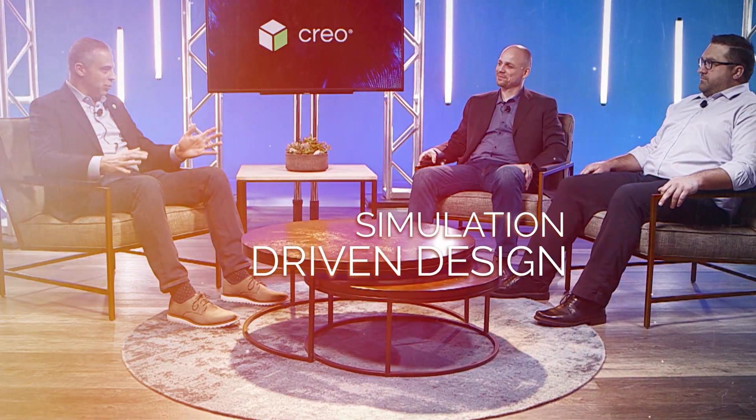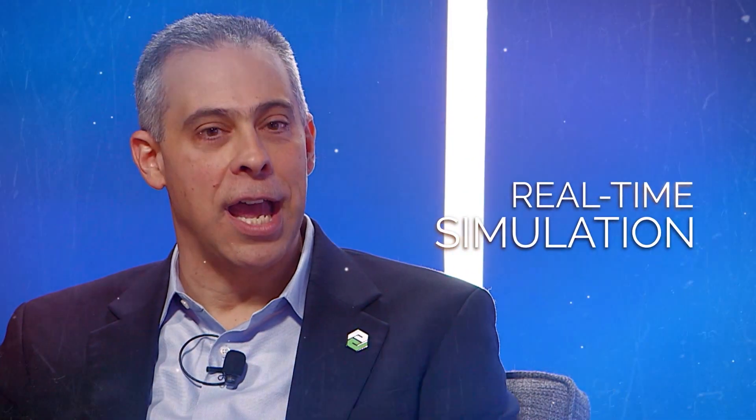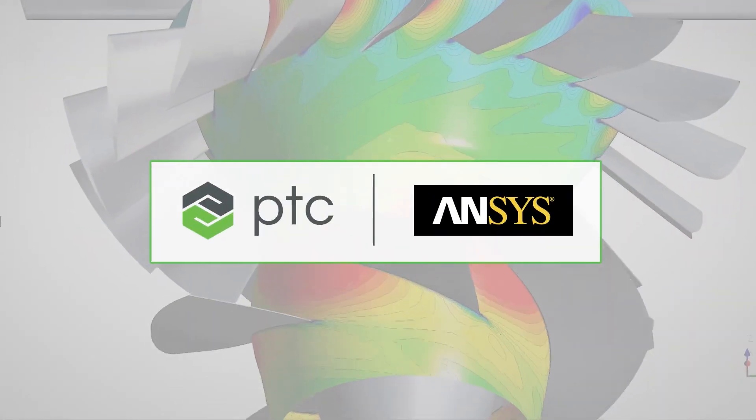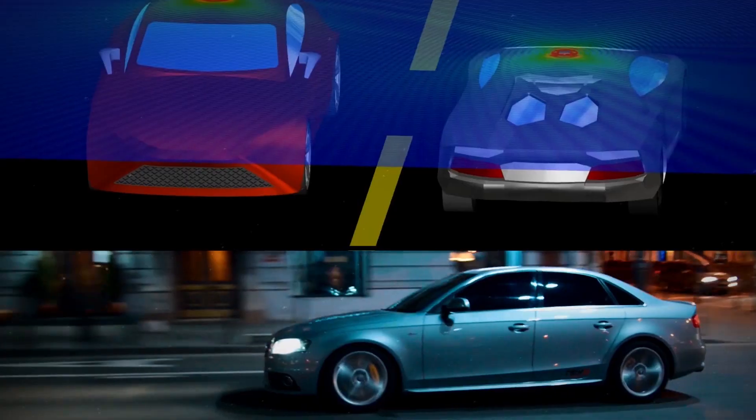We're here to talk about simulation-driven design. That is real-time simulation with Creo Simulation Live, powered by our friends at ANSYS. Thank you for the partnership. It has been the best partnership I've ever engaged in.